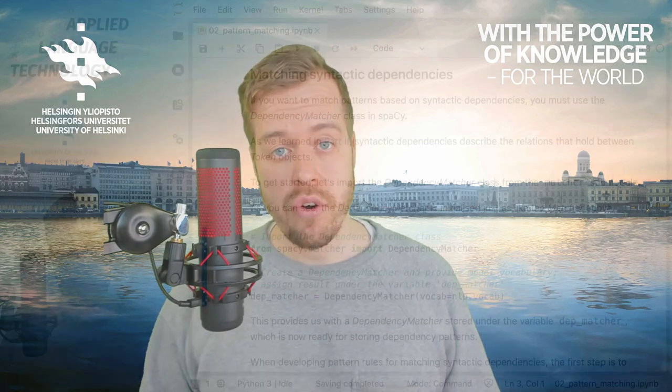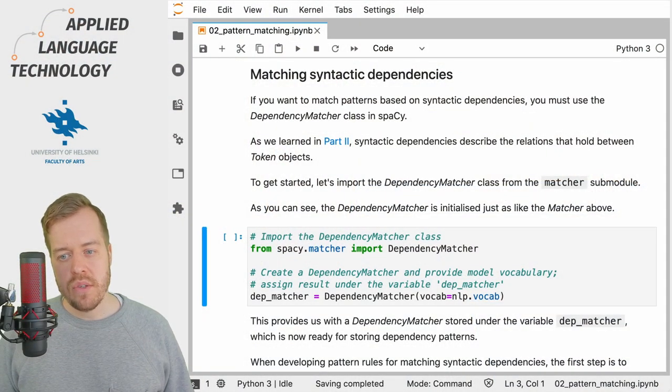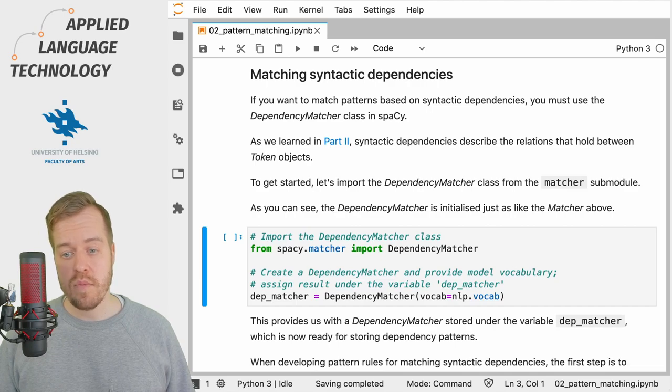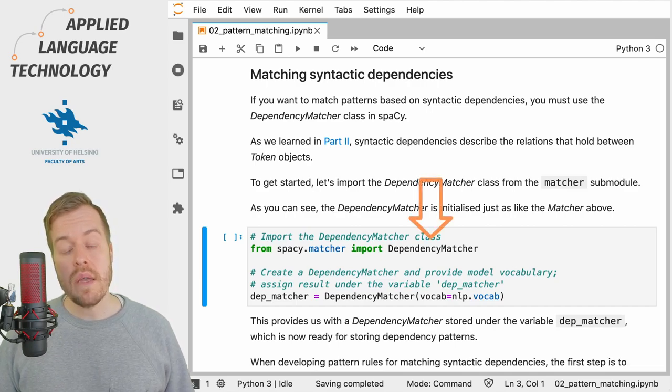Hi, in this video I'm going to show you how to match syntactic dependencies using the spaCy dependency matcher. If you want to use spaCy to match syntactic dependencies between token objects, you need to use the dependency matcher class.